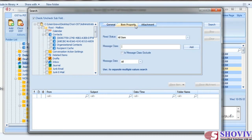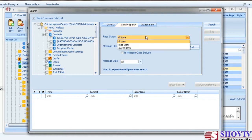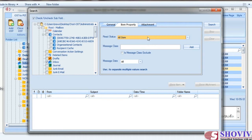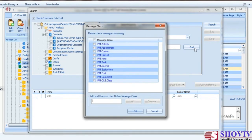The second tab is the Item Property tab, from which you can apply a search query according to item properties. It has three options: the first is Read Status, which allows you to search items according to read and unread status. The second option is to search items according to the message class of the item. You can also add a custom message class.